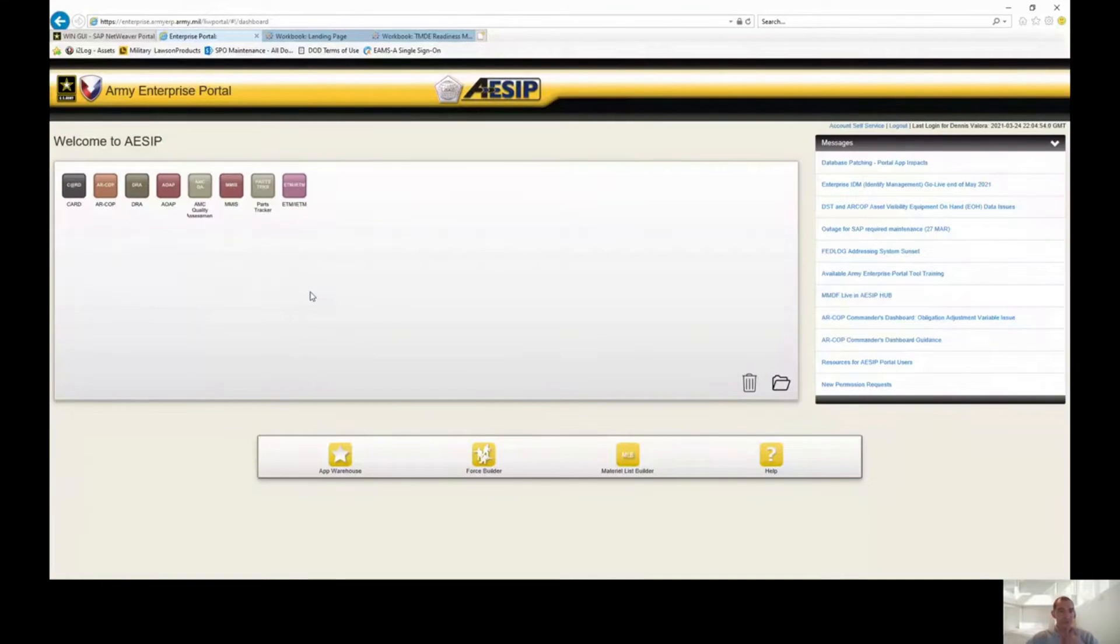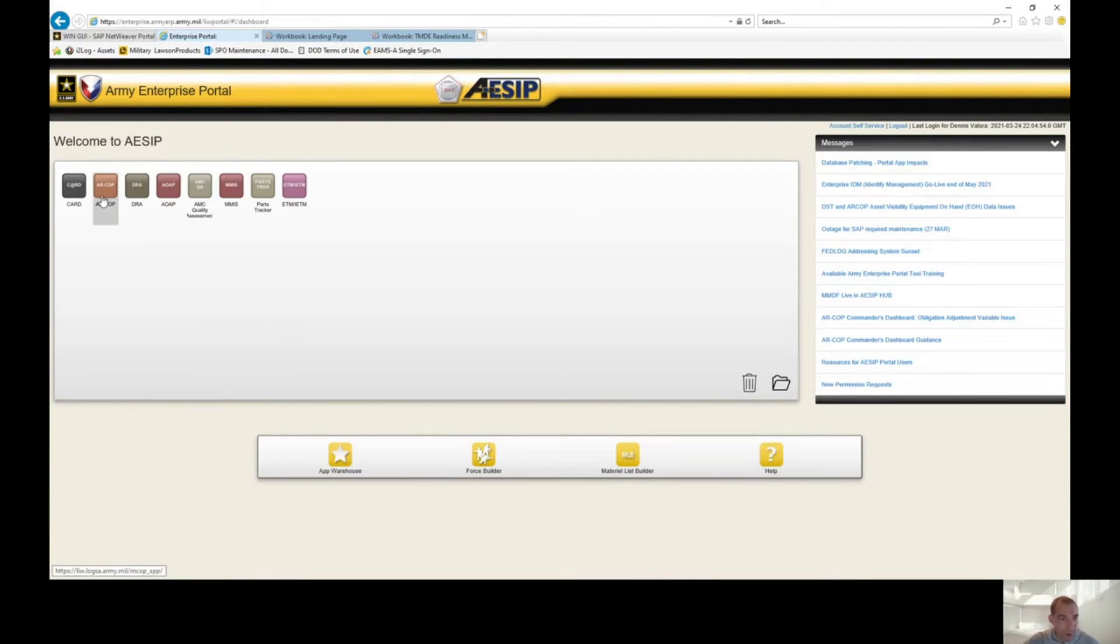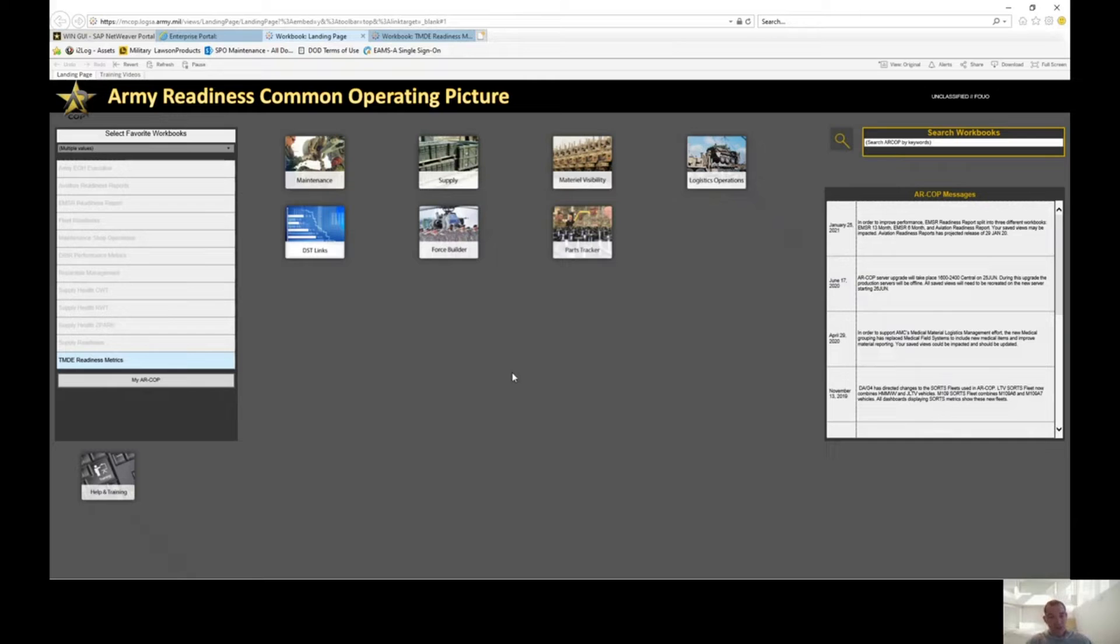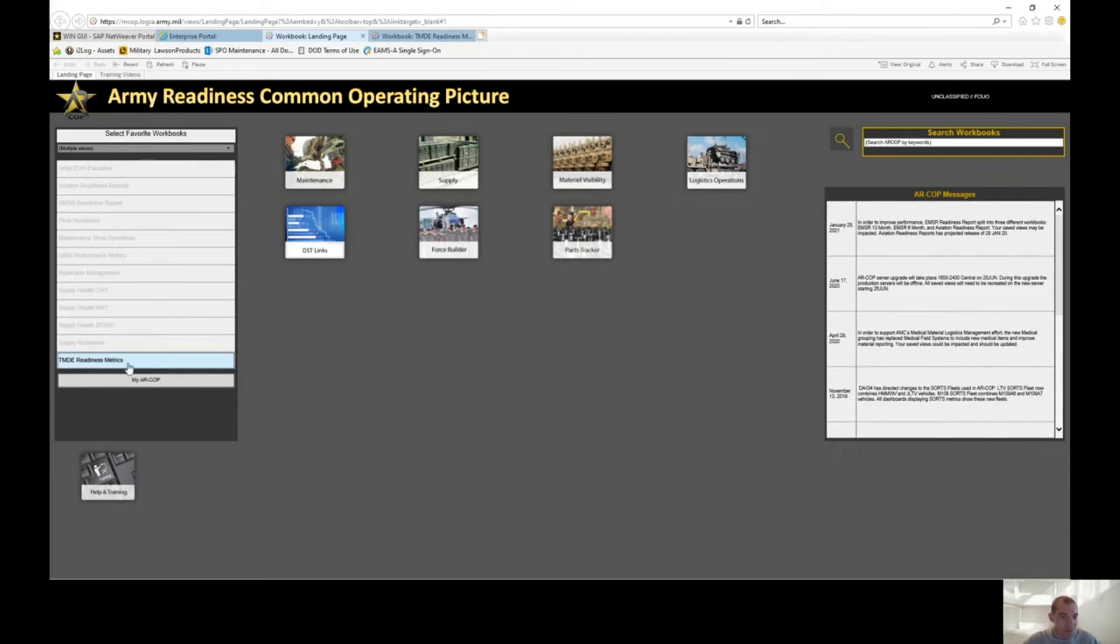Just keep in mind, in order to do this you will need an ASIPS account and you're going to have to go to the app warehouse and get RCOP. Once you click on RCOP, this main screen will come up. There is a lot you can do within RCOP - we're actually going to do a series on all of RCOP, but for today we're just going to do TMDE readiness metrics.